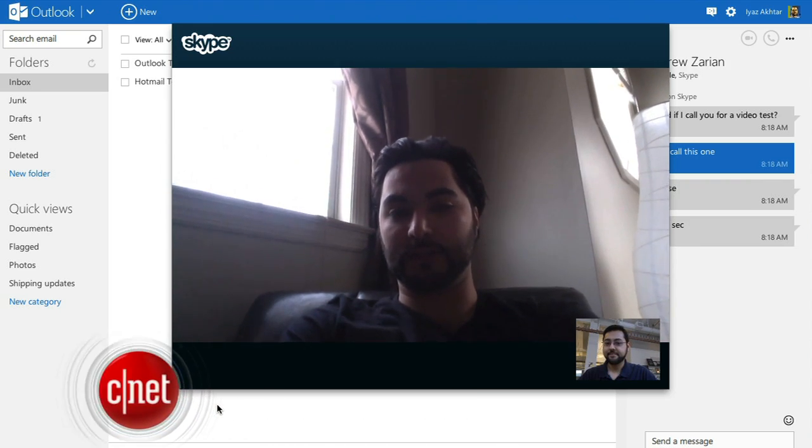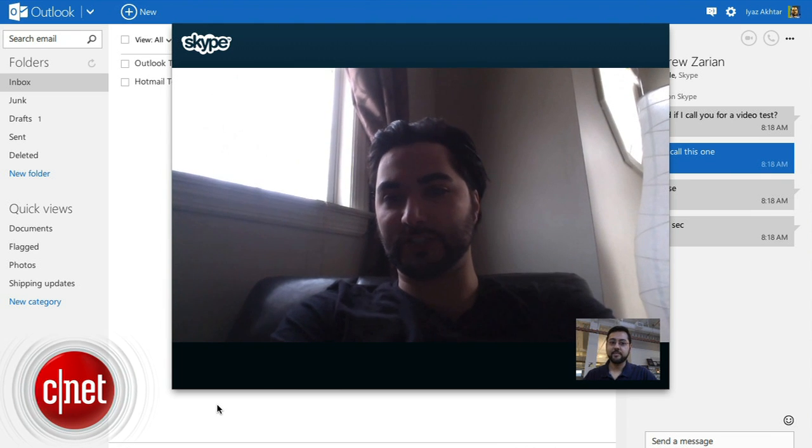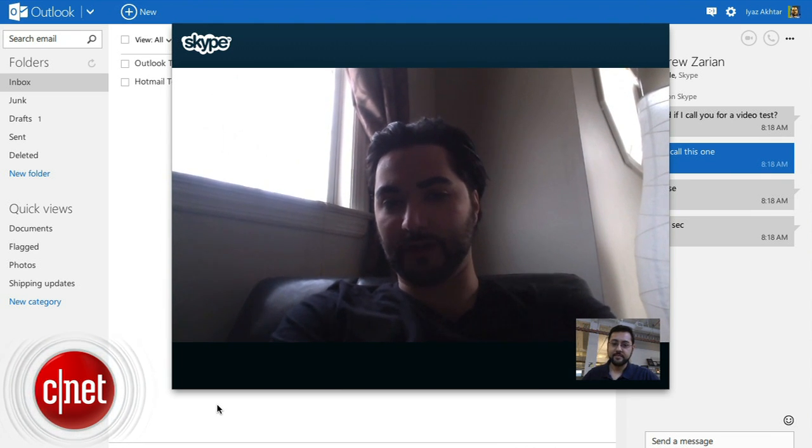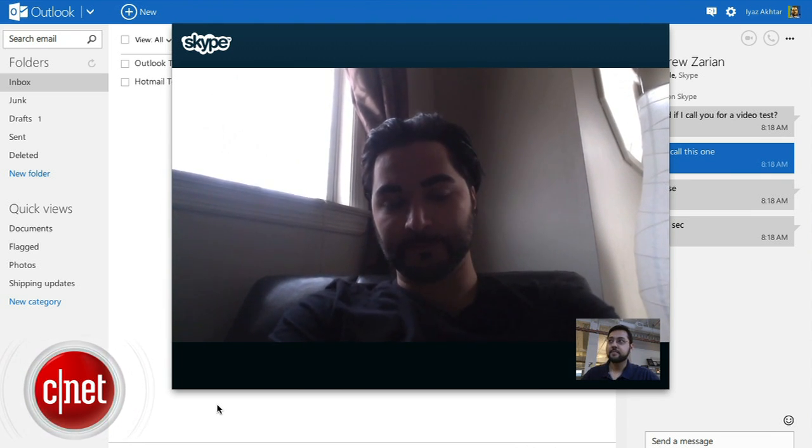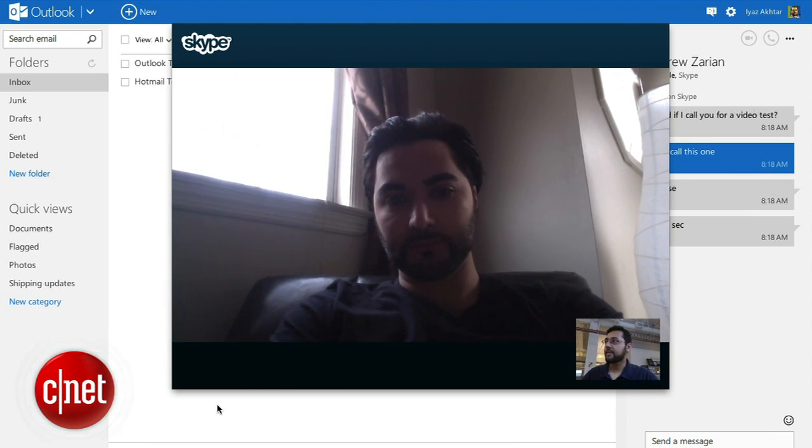Skype voice and video calls in HD are now available worldwide thanks to a new plugin by Microsoft. I'm Ayaz Akhtar and I'll show you how to make Skype calls from your web browser.